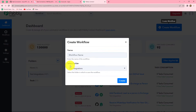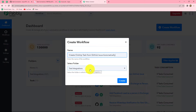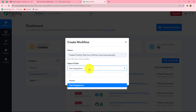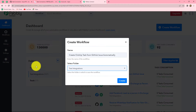A dialog box will appear. First it is asking us to provide a name to this workflow. I have given the name as 'Create ClickUp Task from GitHub Issue Automatically'. You can give any name according to your choice. After giving the name you can also select the folder in which you want to save your workflow. I have selected the Test Integration folder. Now we will click on Create.